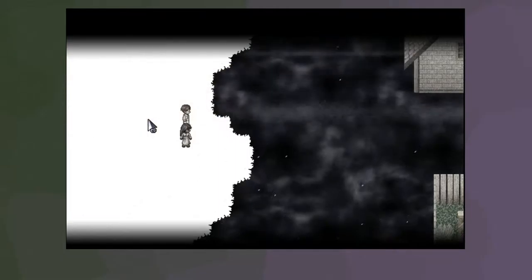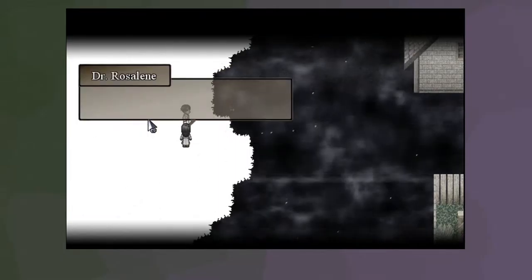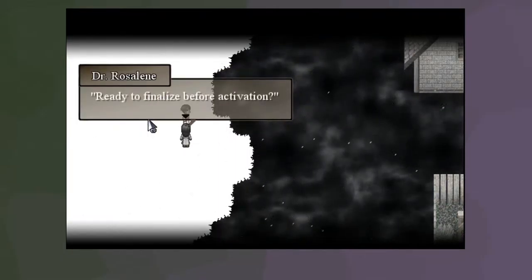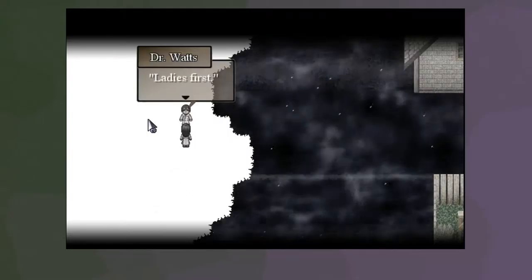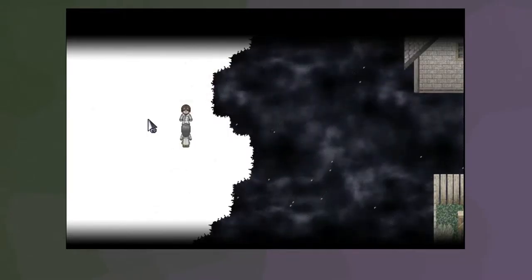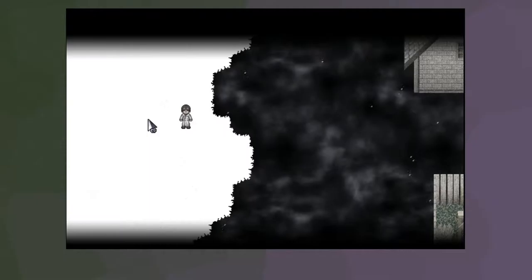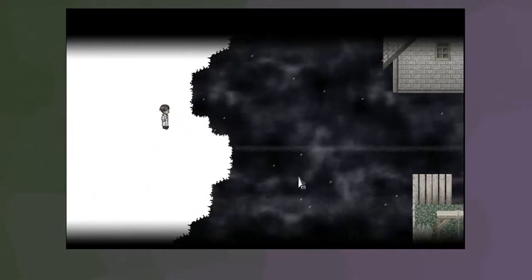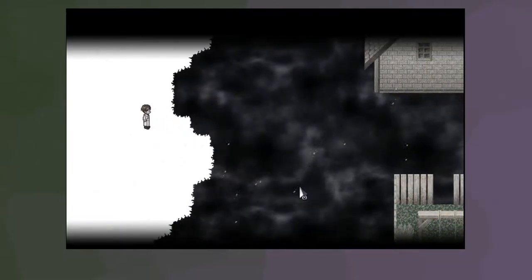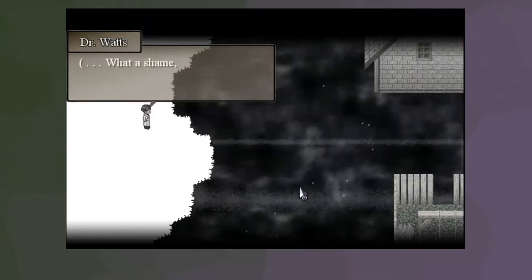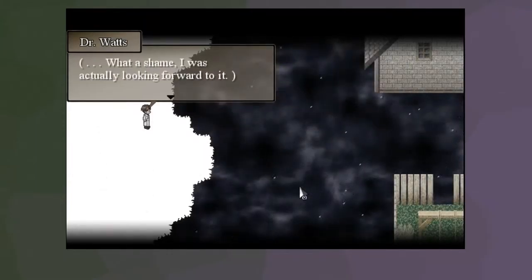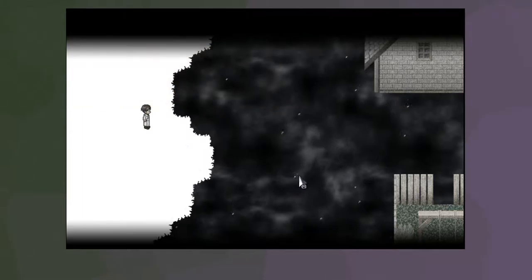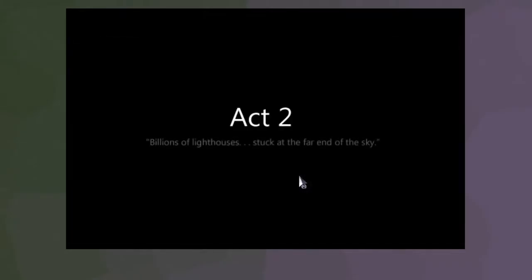Ready to finalize before activation? Ladies first. What a shame. I was actually looking forward to it. Oh, this is only Act 2? Wow, maybe we're not as far in the game as I thought we were. Oh.